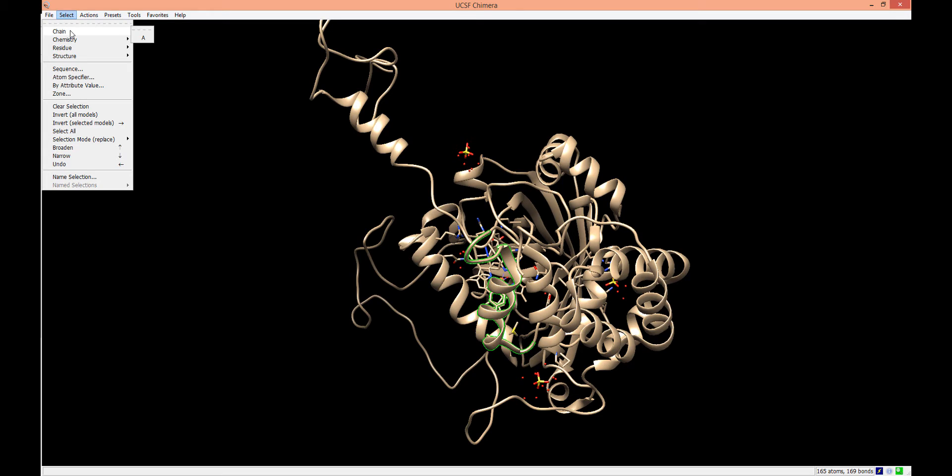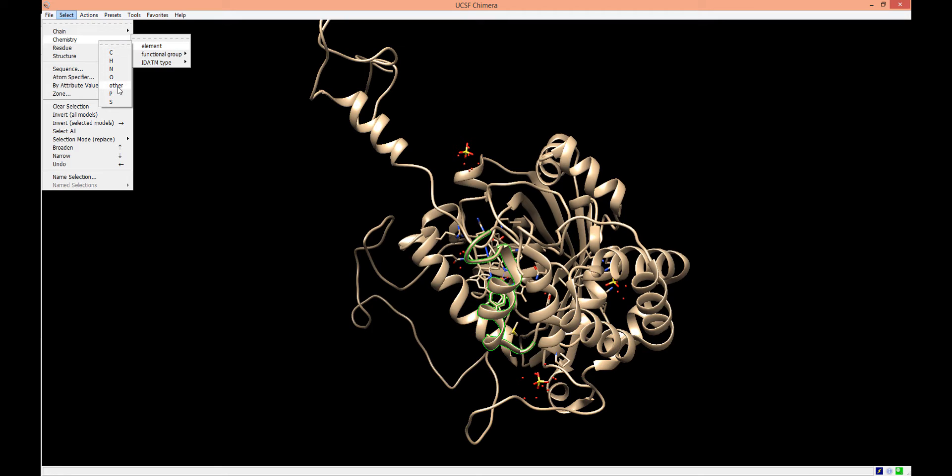To select the iron atom present in the heme cofactor, we can select the Chemistry submenu, choose Element, choose Other, and then choose Fe.